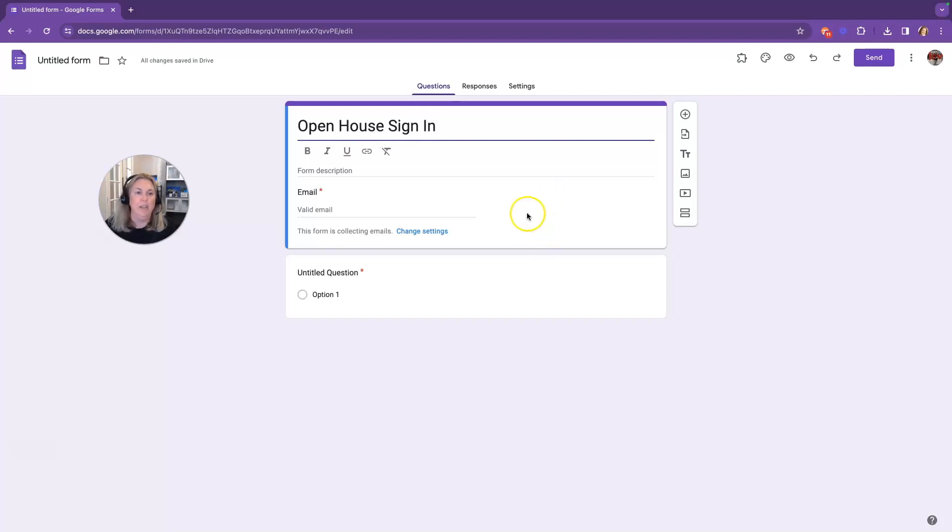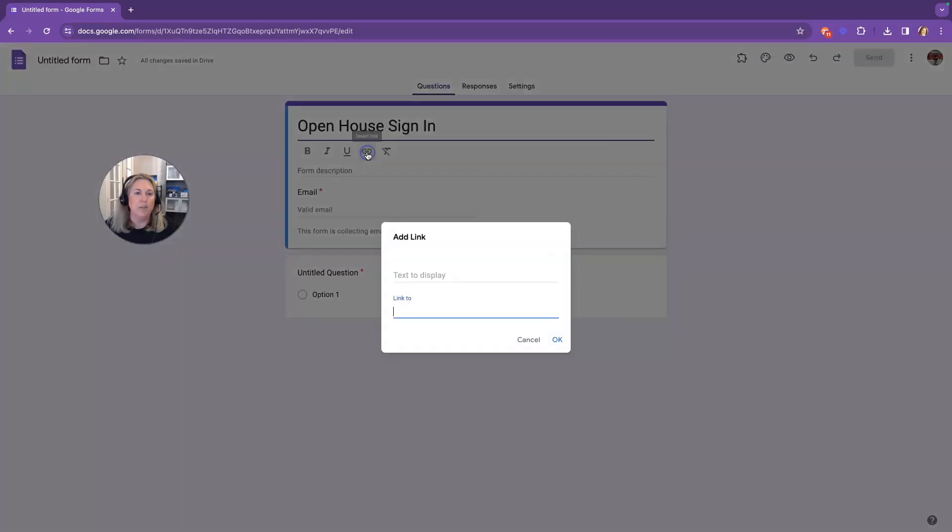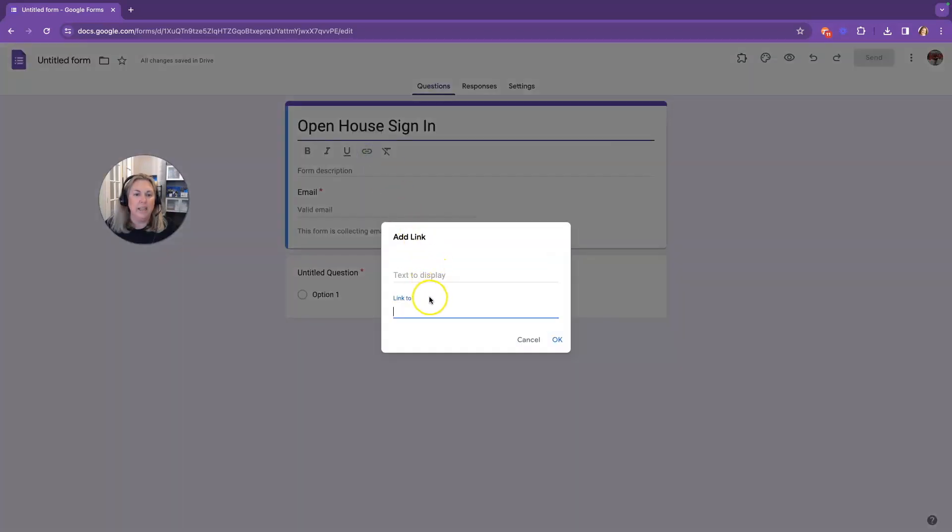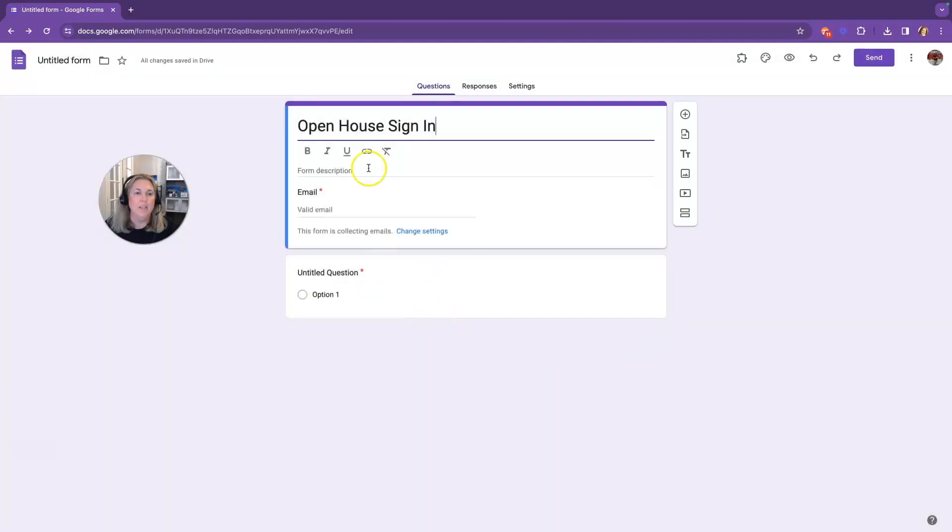You can give your form a description. You can change the font to bold or italic or underline. You can insert a link in here as well, maybe a link to the property website if you want. You can also remove any of the formatting.